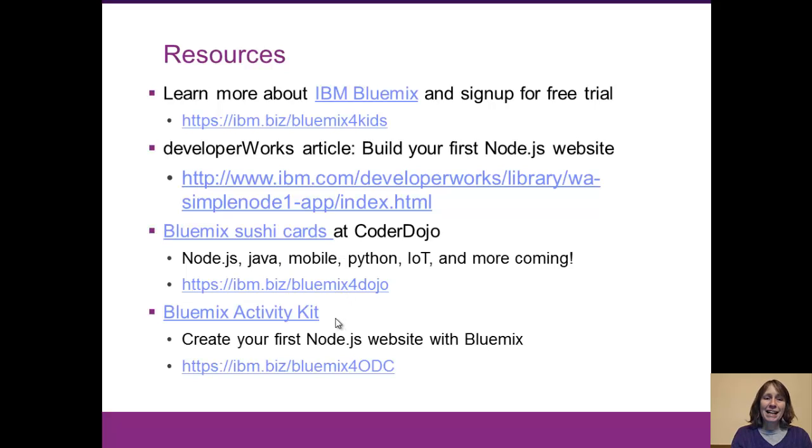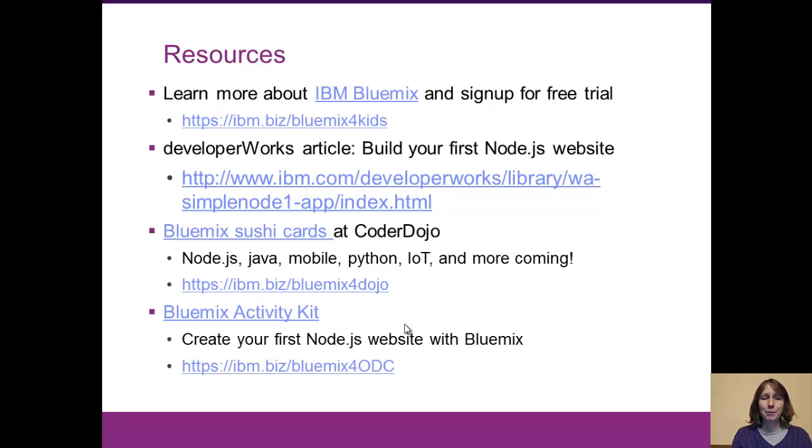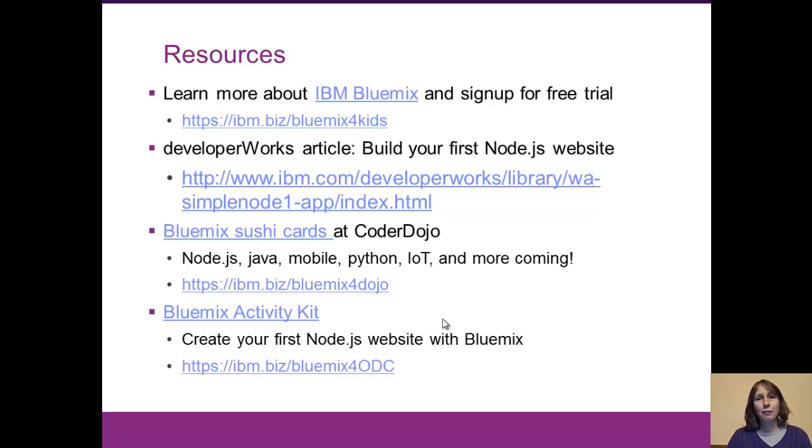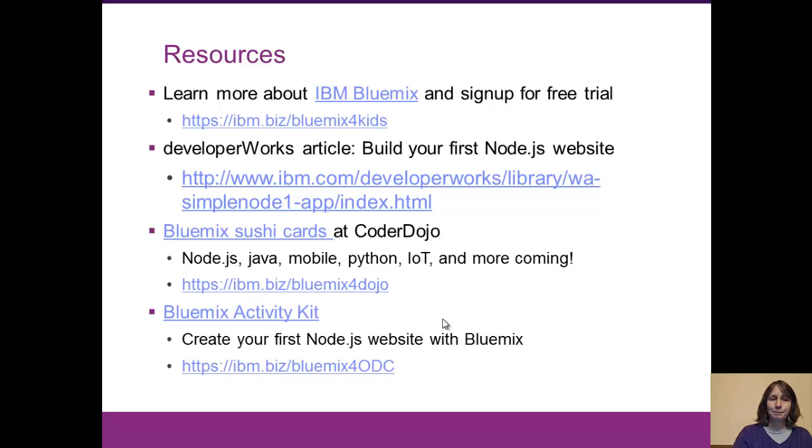And I also have an activity kit now that's built out as a one-hour learning module around this project. So everybody, time to get hands-on and start building your first Node.js website. I hope you enjoy it, and I look forward to hearing your feedback on how we can improve things.